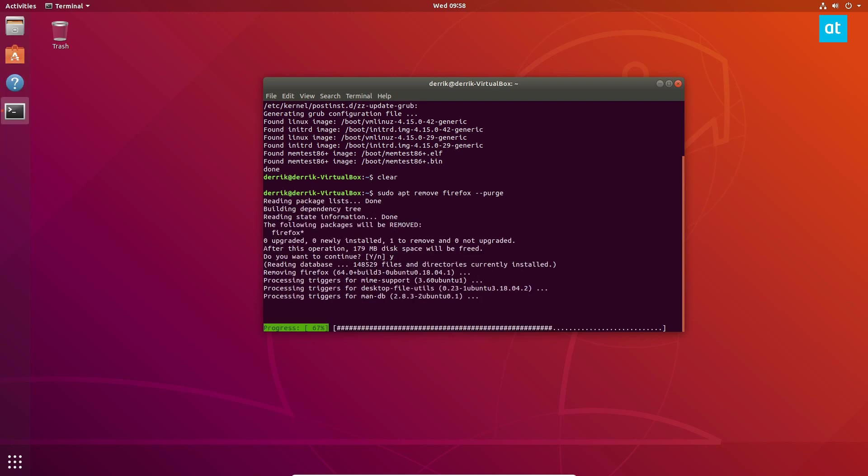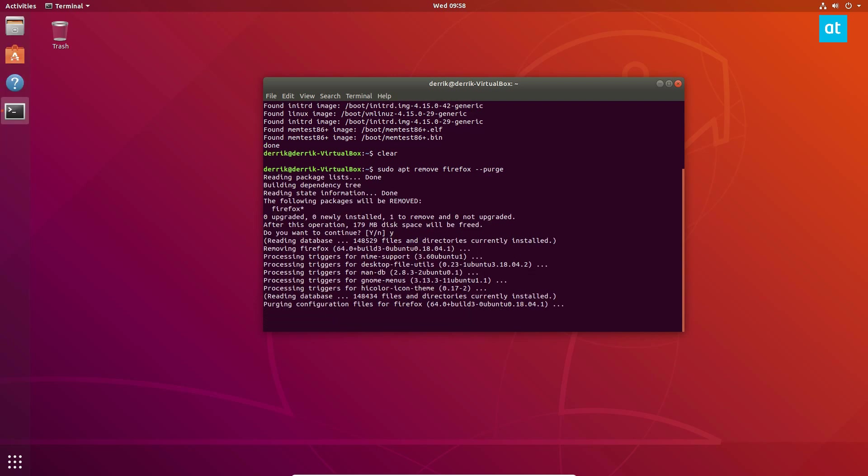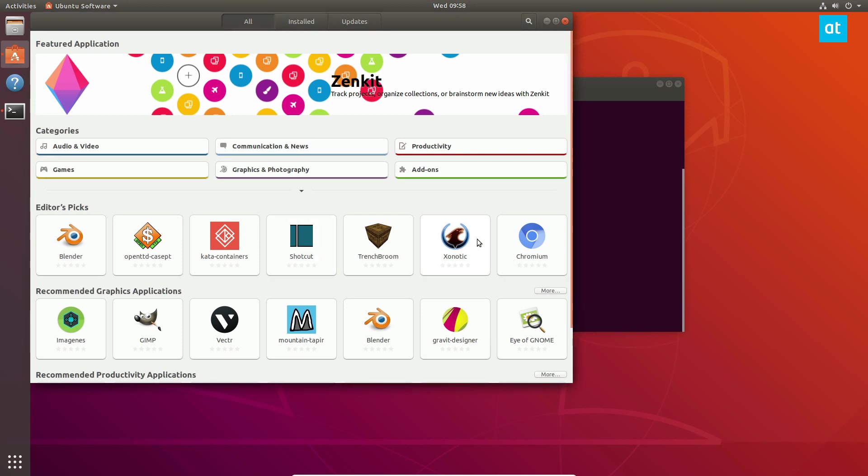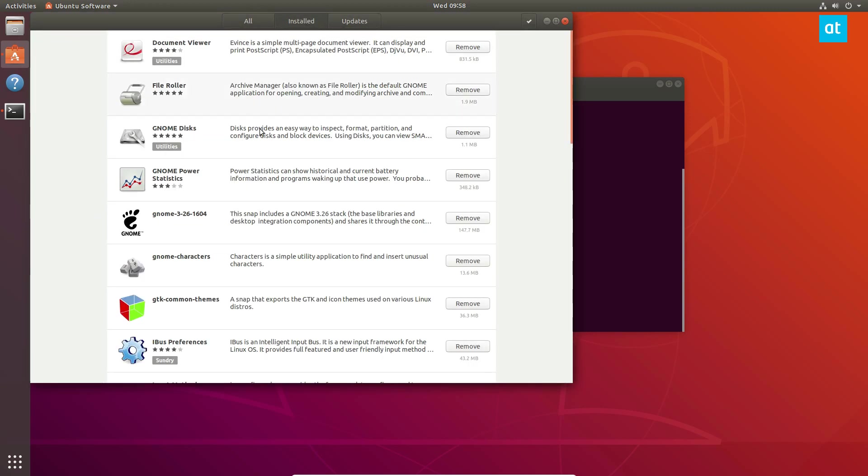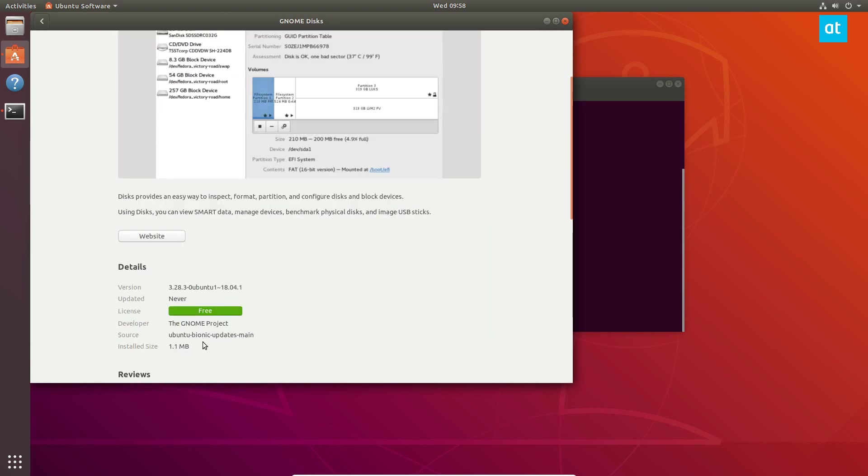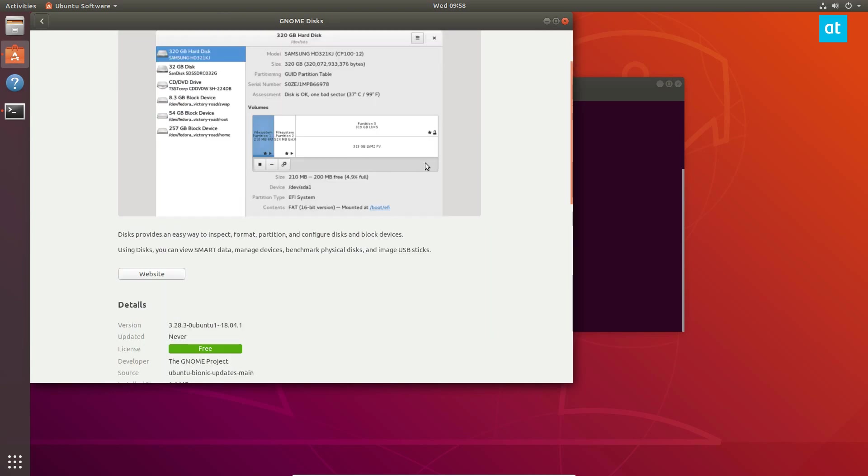But generally you're gonna need to know the name of the program you want to get rid of. So that's why I recommend going with this one first. And I think even Ubuntu Software Center shows you the name of the package, so if you want to know how to get rid of stuff like that, you can also just go here and read the information that it has.